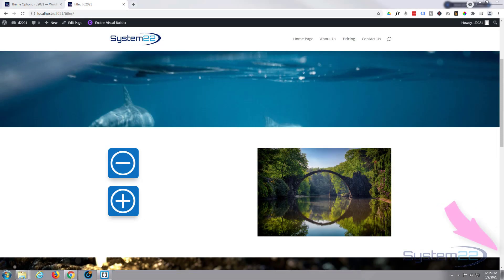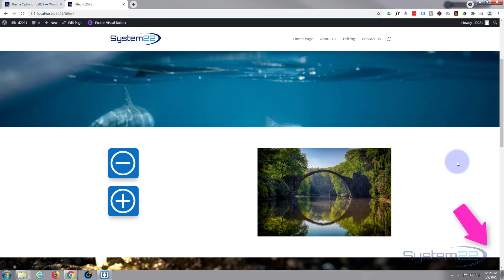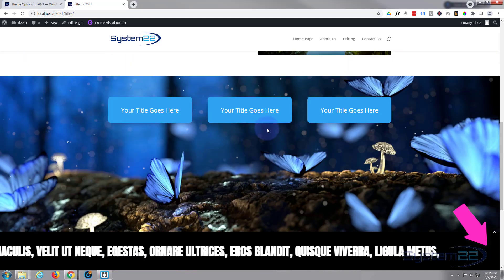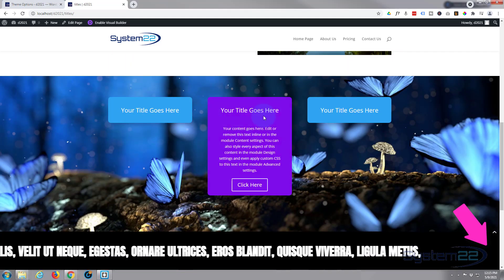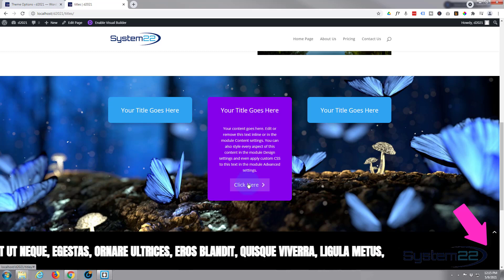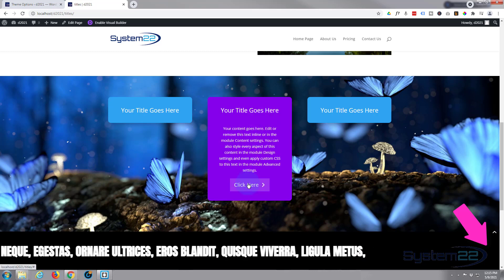Hi guys and welcome to another Divi themed video. This is Jamie from System22 and webdesignandtechtips.com. Well a couple of videos ago we did these vertically scrolling little text boxes here when you hover over them they change color and you've got a little call to action there.